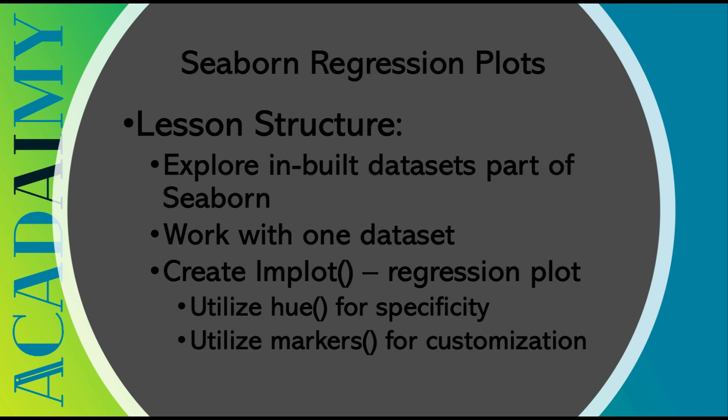We'll learn about exploring inbuilt datasets part of Seaborn, working with one dataset, creating a linear model plot, and utilizing hue and markers for specificity and customization.